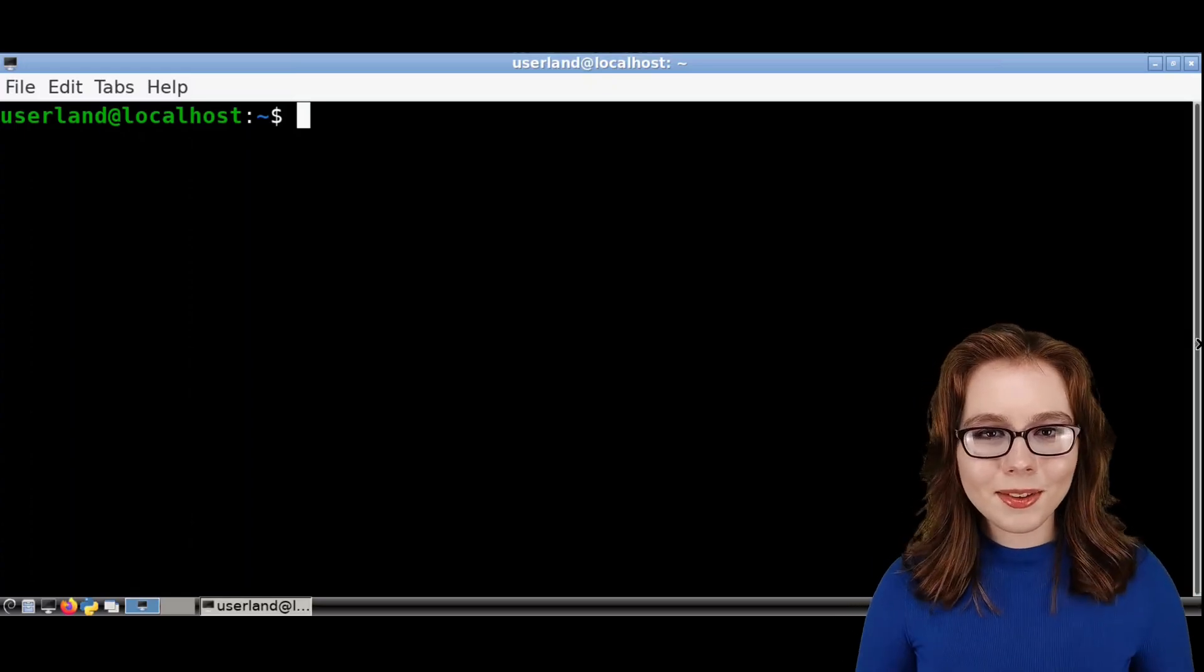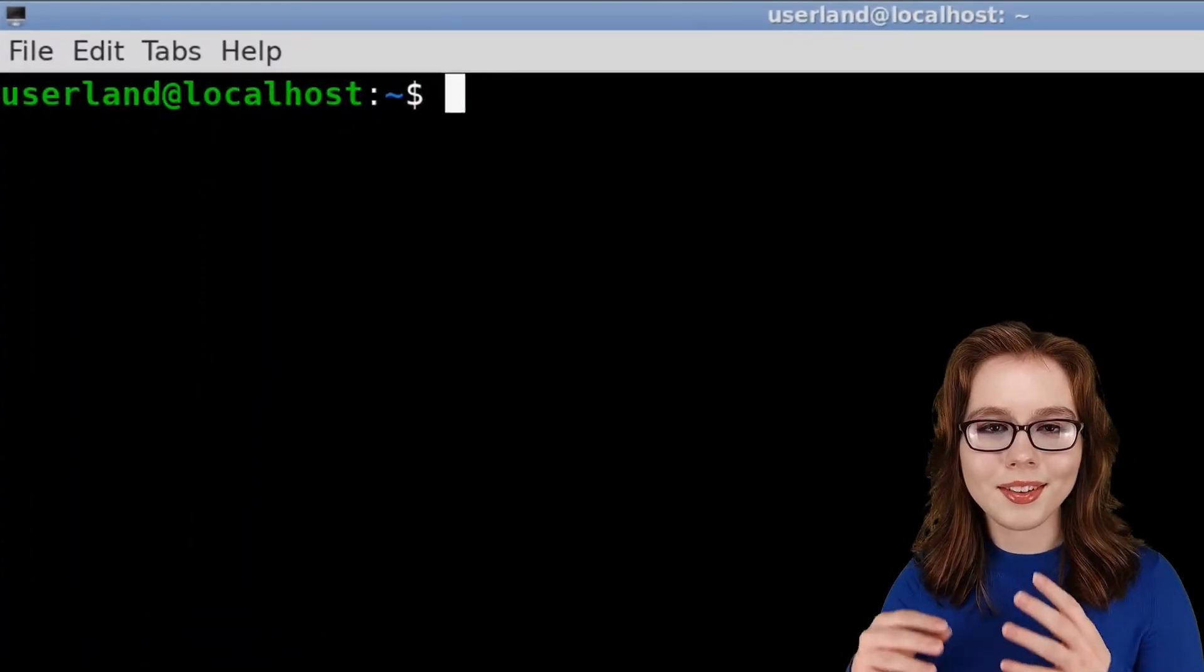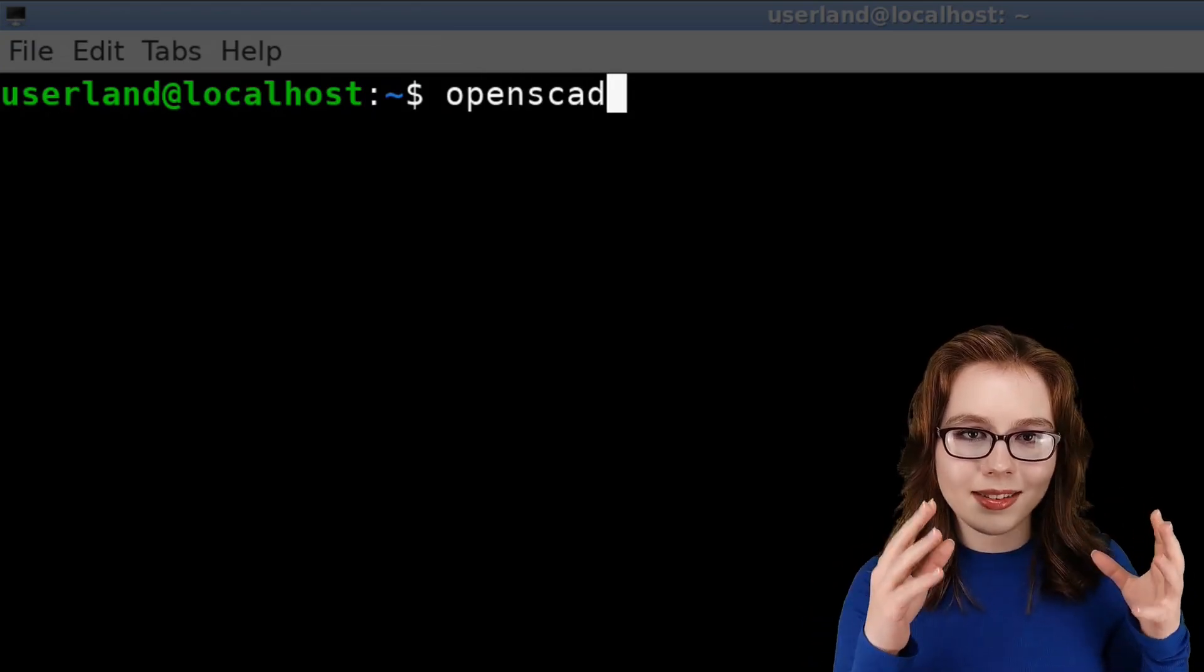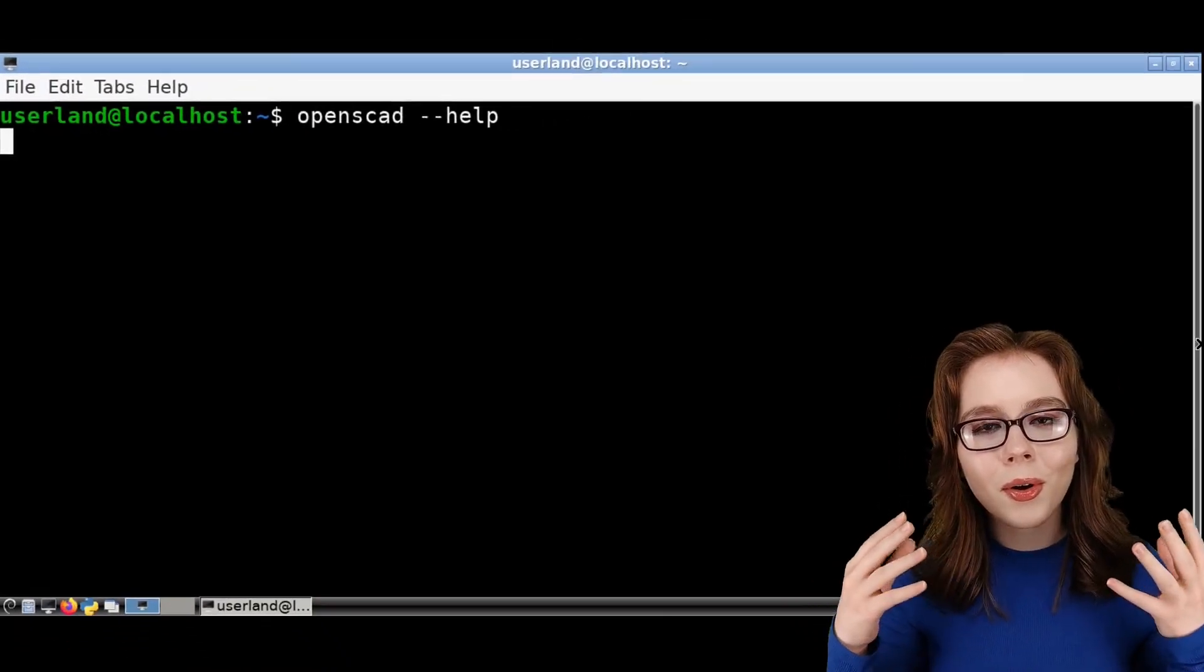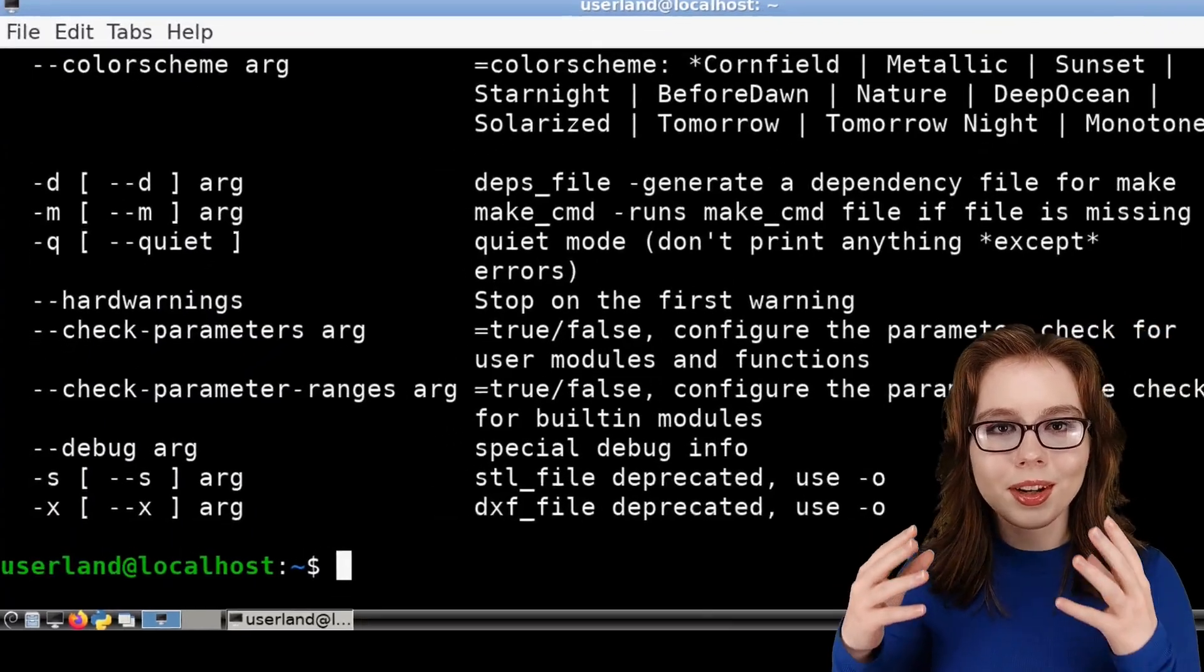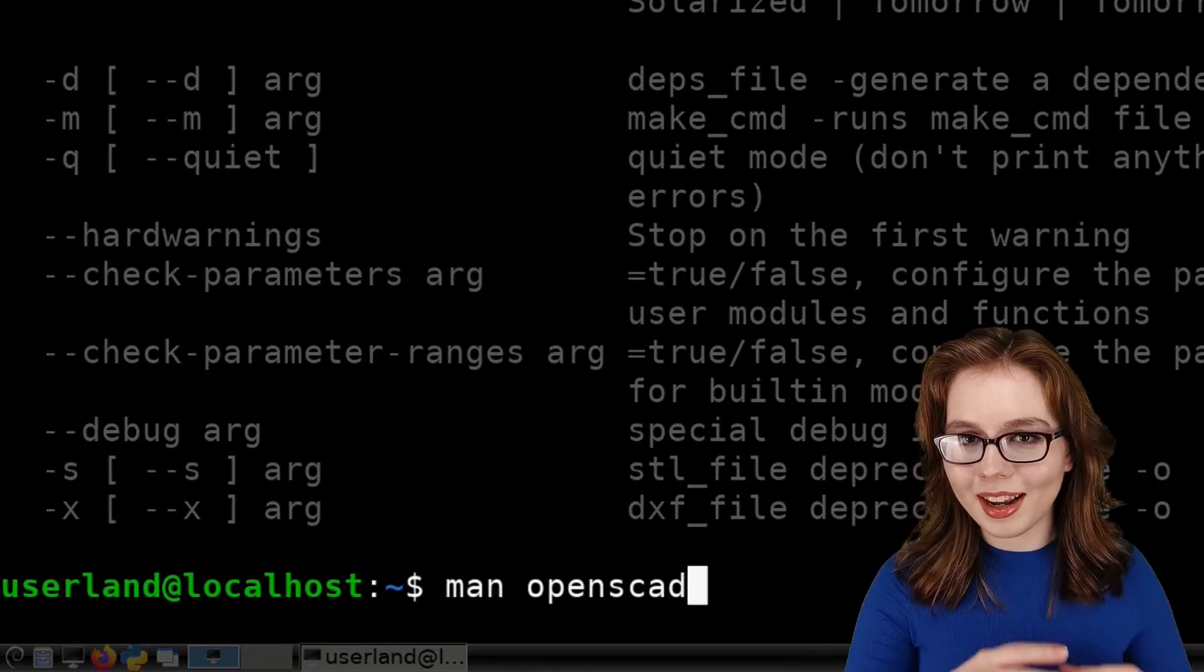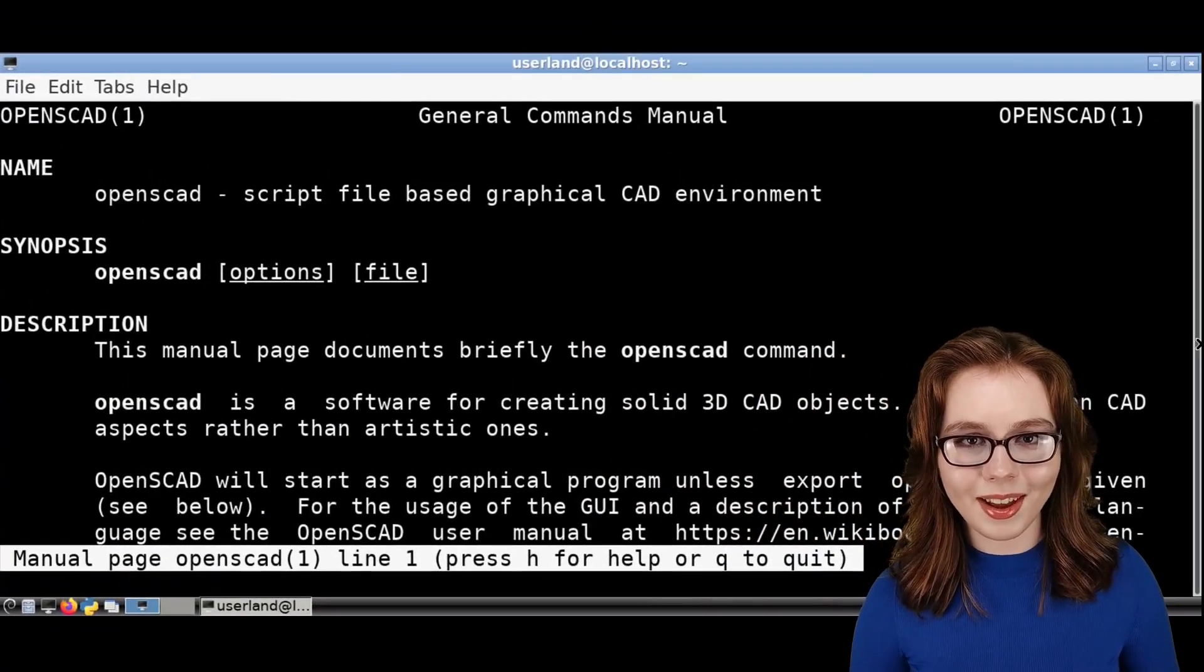Finally, for more help and documentation from a terminal, we can do OpenSCAD space dash dash help, or we can do man space OpenSCAD for a more detailed help.